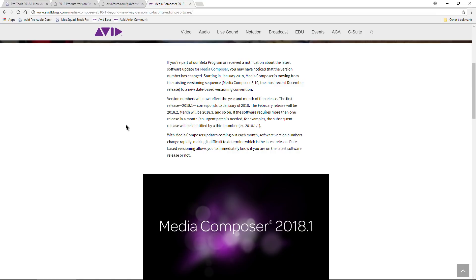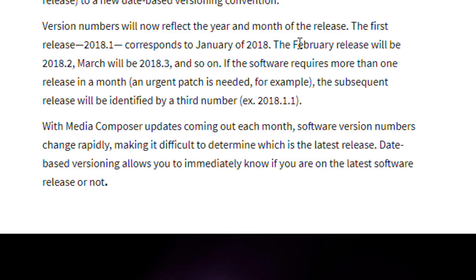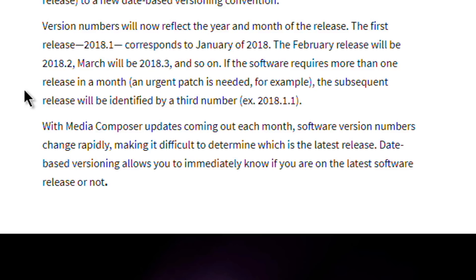You won't be able to get on 2018.3. So that's what the point one means - point one is the month. Just as explained here, again this will be linked below if you want to read this yourself. A February release will be 2018.2, March will be 2018.3, June would be 2018.6.